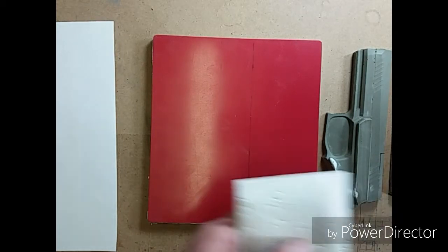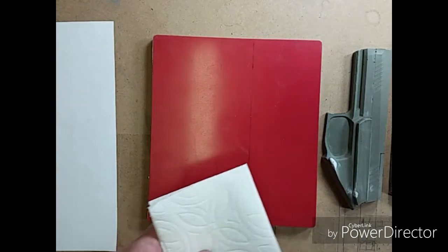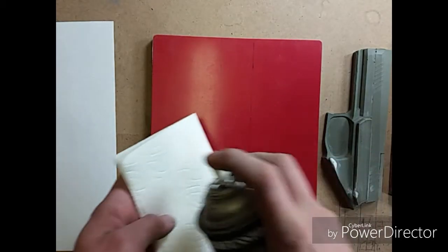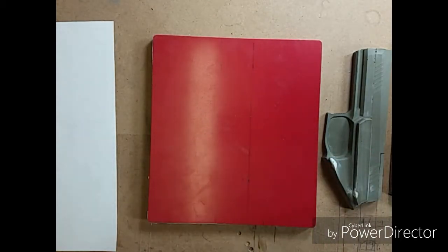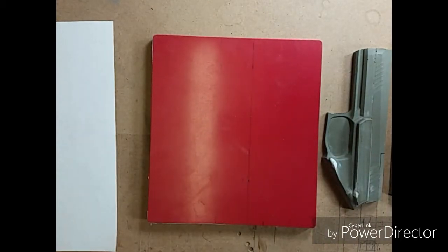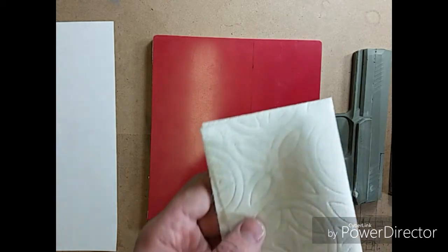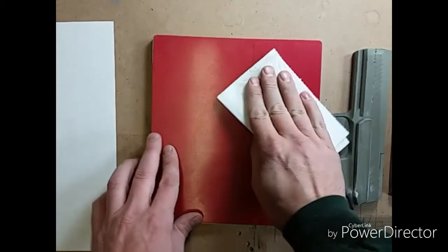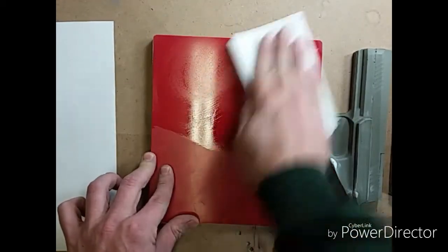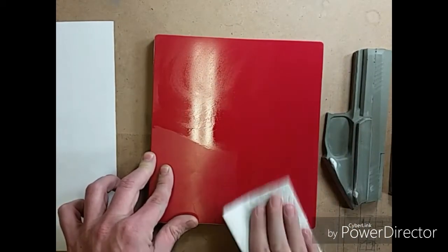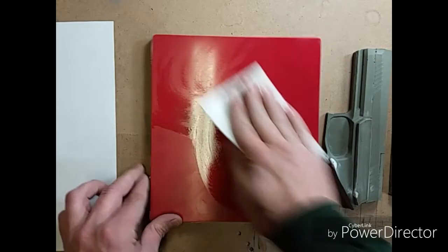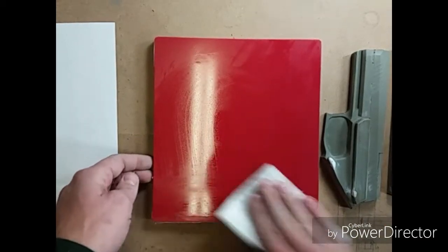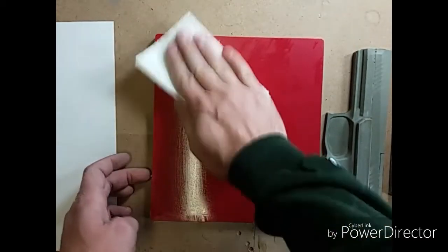All right, first what you want to do is clean your board. Put a little on the paper towel and give your board a good cleaning to get everything off so that spray adhesive will stick to it.